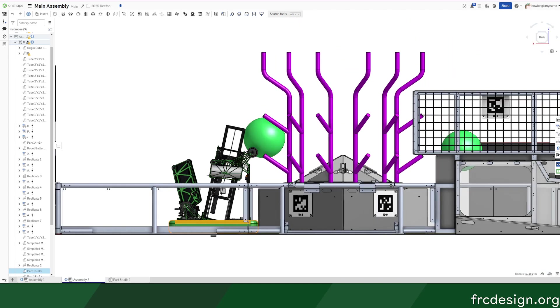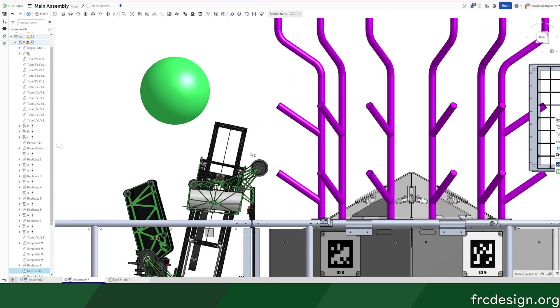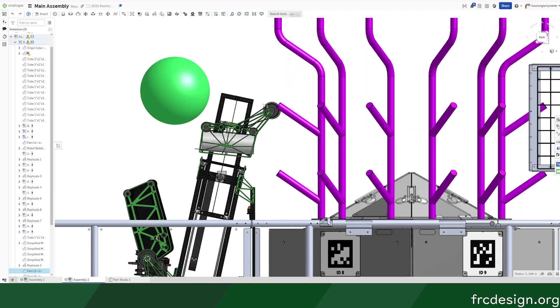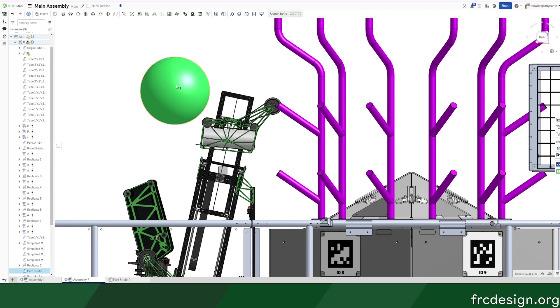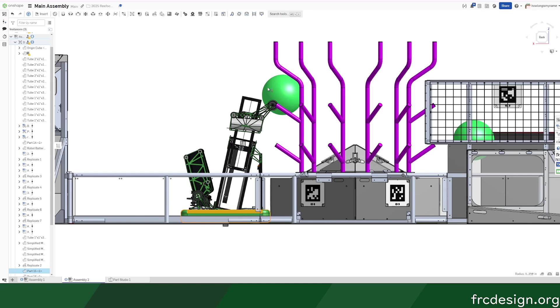Wheel for descoring—it kind of just pops it out and then you go up. And then same idea: really goes up, spins, descores it—or not descores it, removes it—and then you can